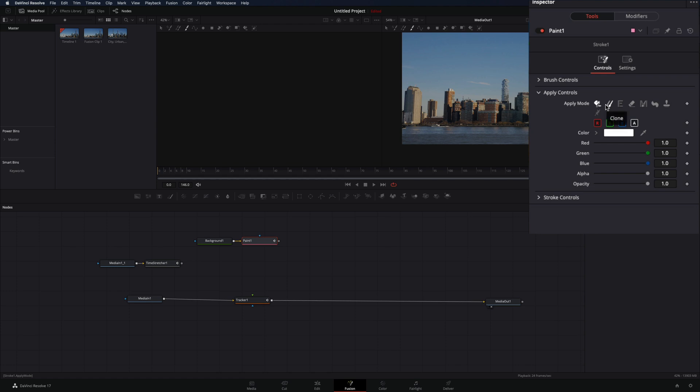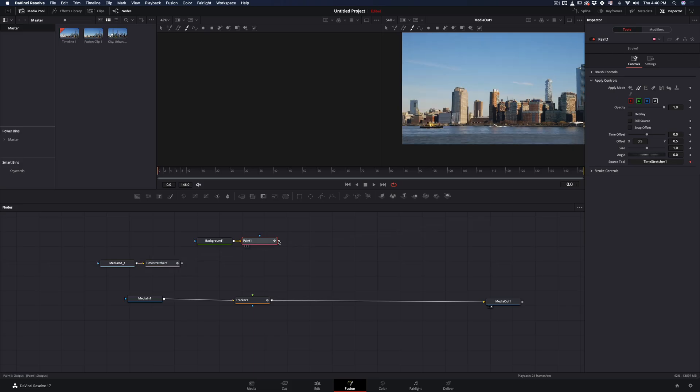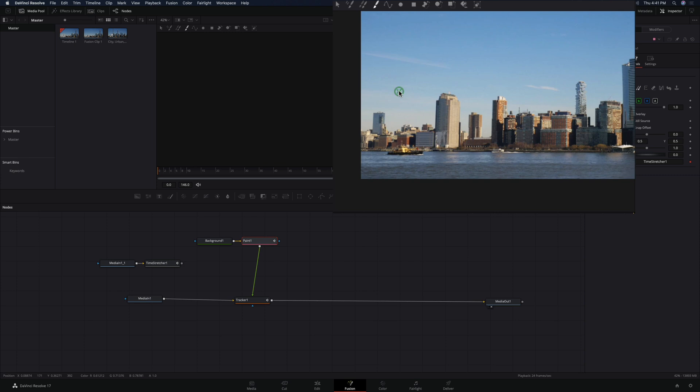Change the apply mode to clone. In the source tool, drag the time stretcher node. Connect the paint node to the tracker. With the paint node selected, hold down the alt key and click in the area from where you want to clone and start painting over the building.